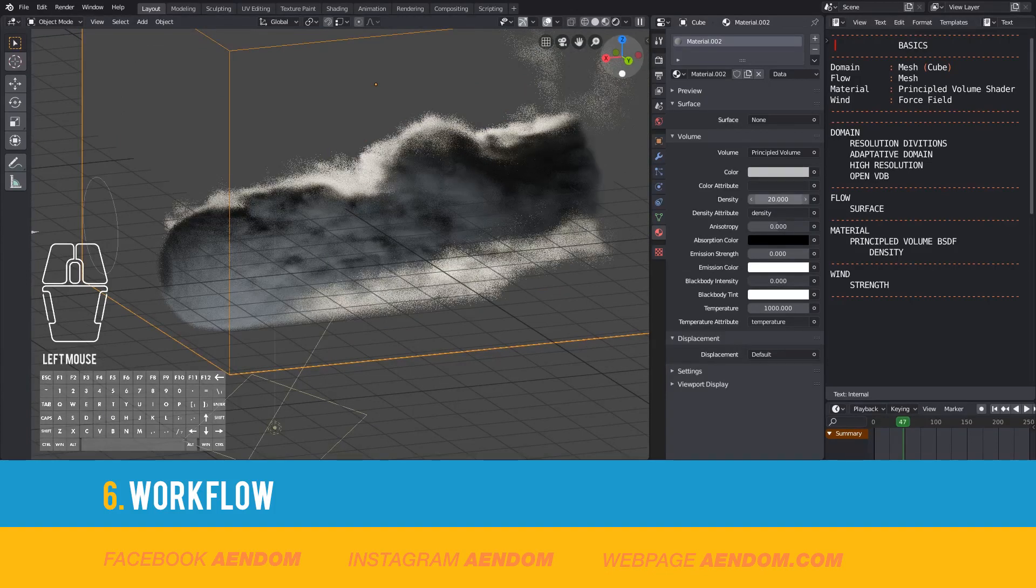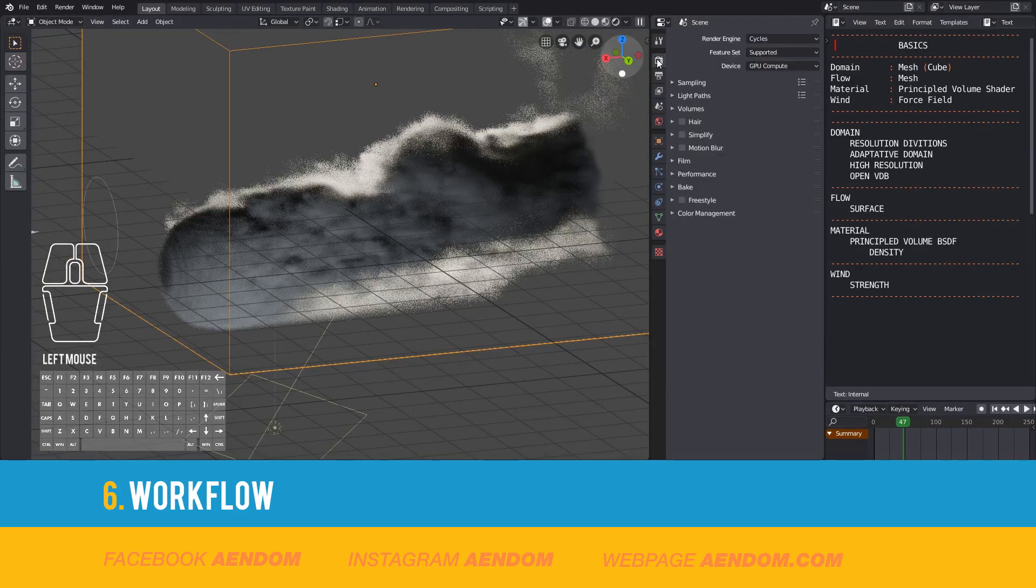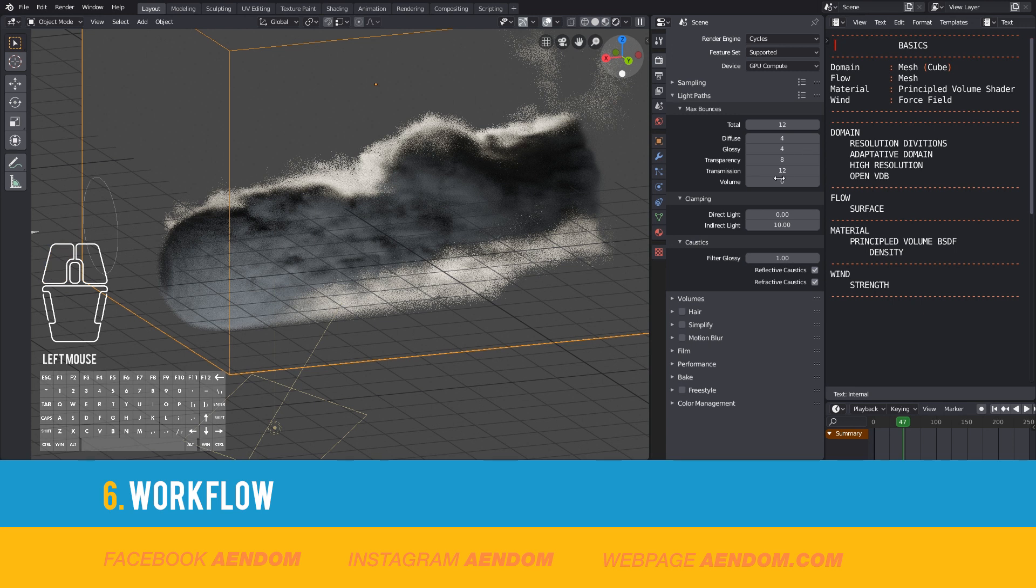I go to the render menu and open light path. And I check that volume is on zero, so I put a number of eight.